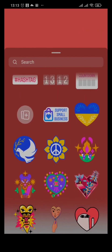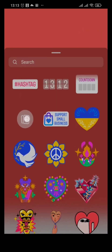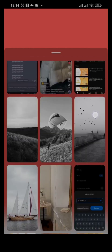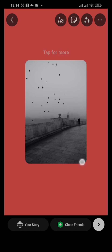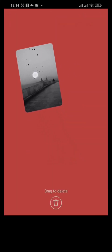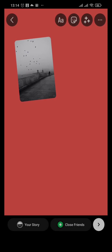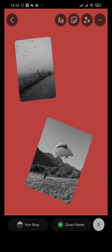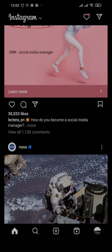Once the color has been added, tap on the sticker option on top and choose the photo sticker option. Select it and you'll be able to add pictures from your gallery. The picture will be added — adjust it on the screen where you want it. Repeat the same process to add as many pictures as you want until you fill the screen.